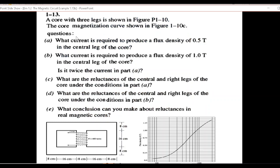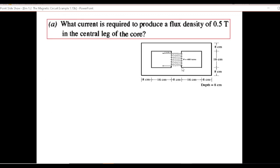This is the question and it is a long question, so we will discuss as we go along. The first part, part A, is: what current is required to produce a flux density of 0.5 Tesla in the center leg of the core? Now this is the core — this is the center leg, this is the left leg, and this is the right leg. In the solution manual he is also calling these as outer legs, so we will follow that.